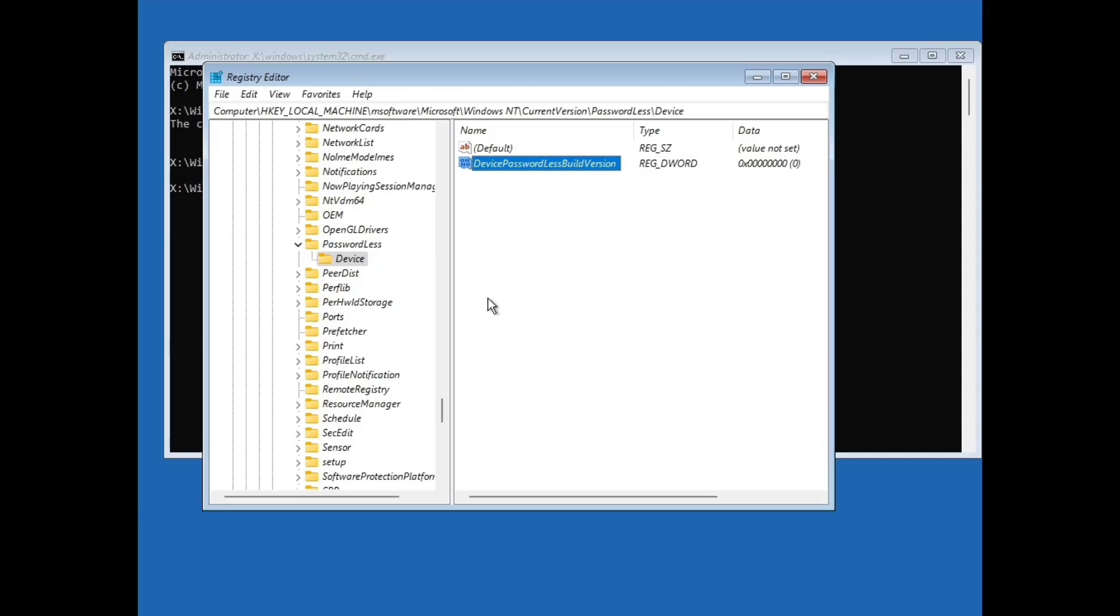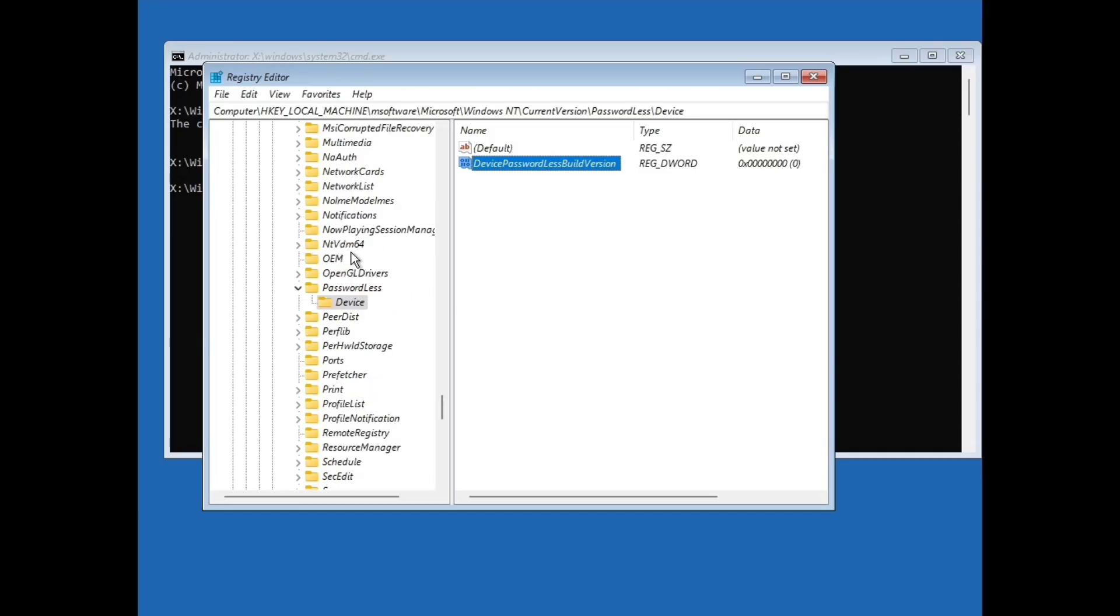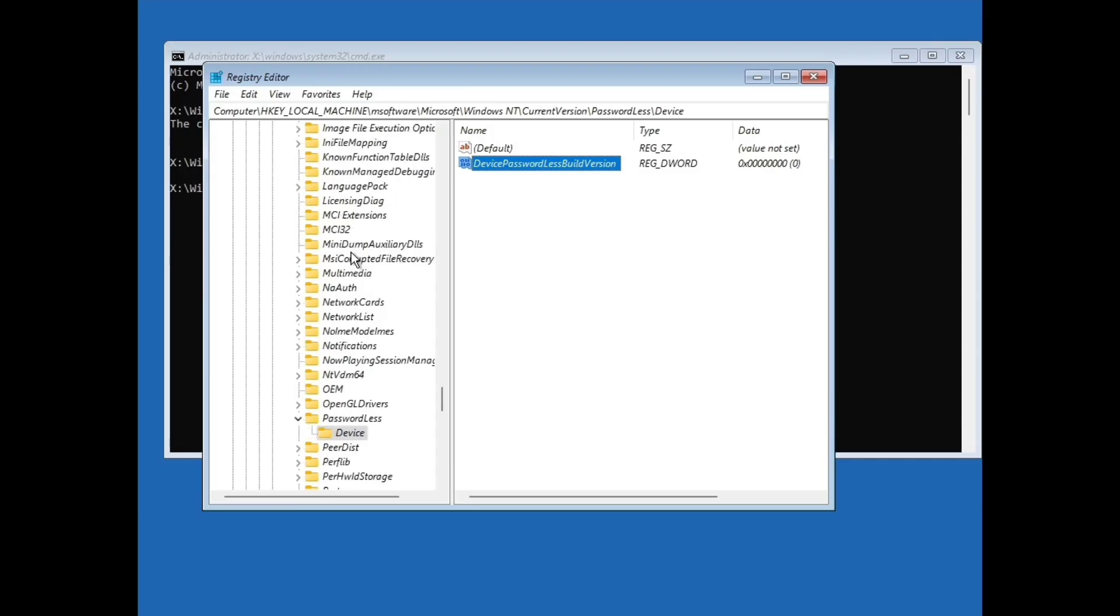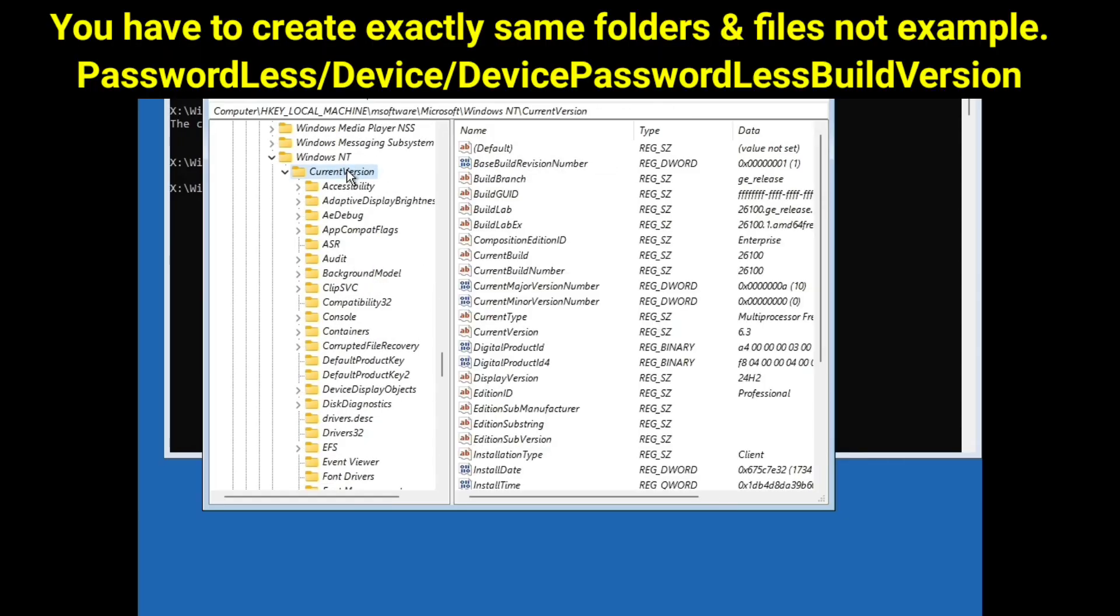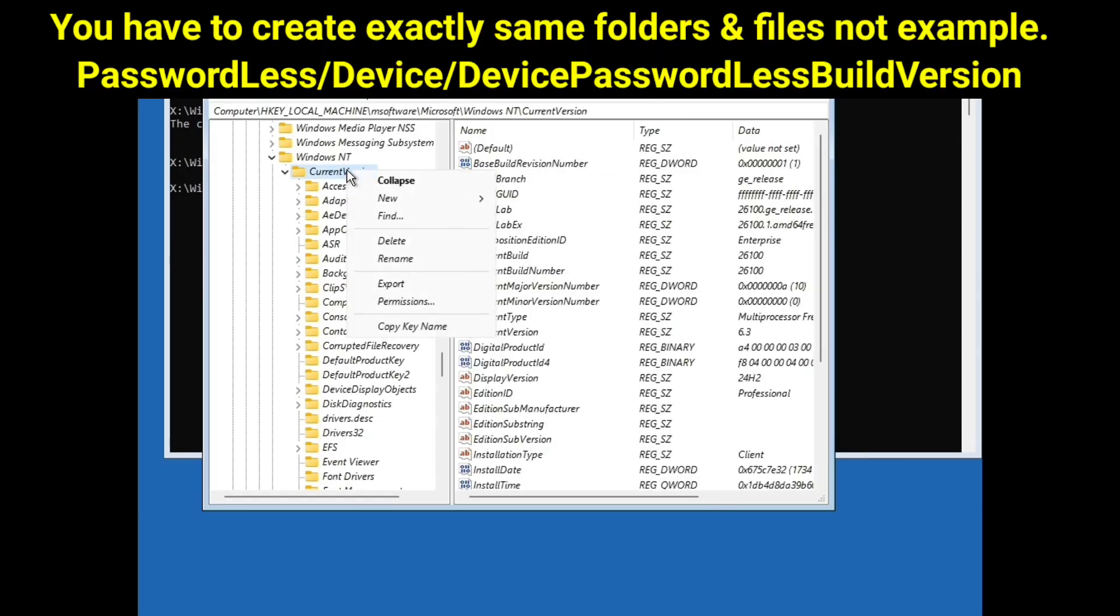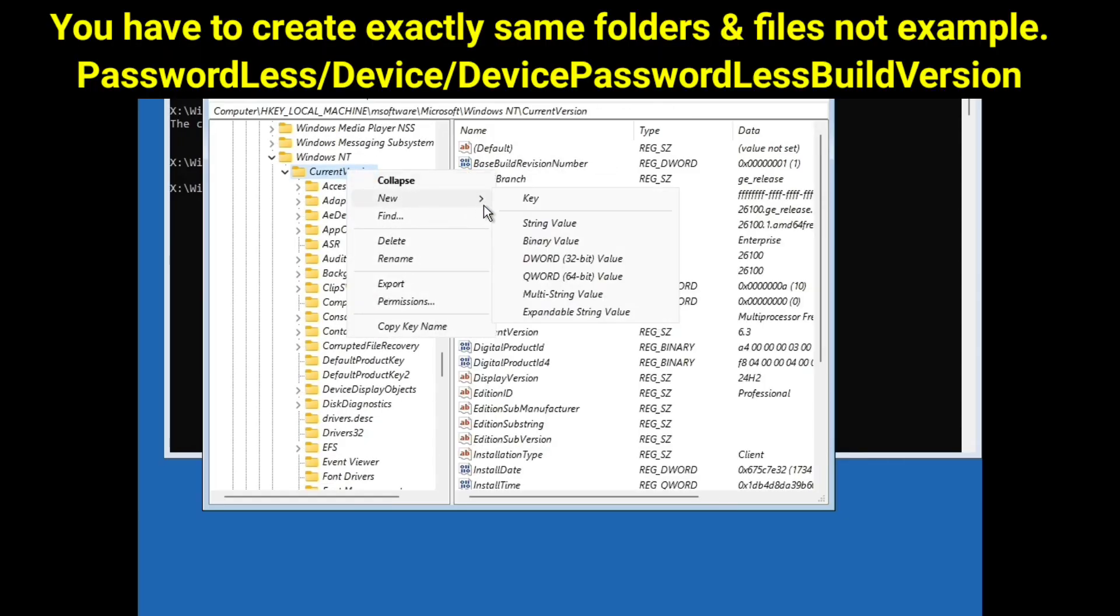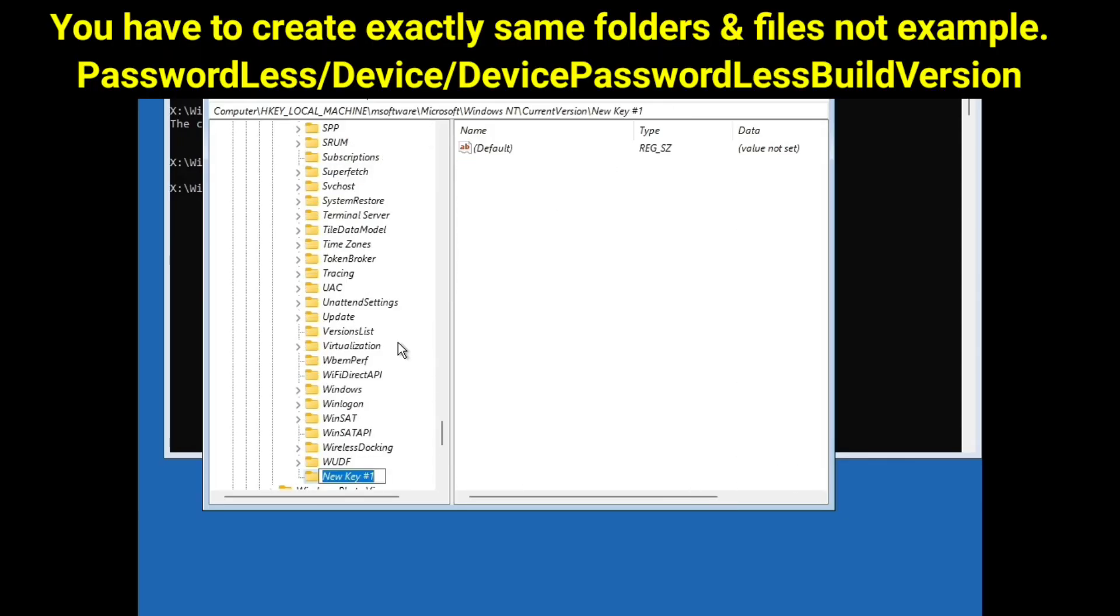But if your PC is not showing this passwordless folder, then you have to create it manually. Scroll up and go back to current version. Select it and right click on it, go to new and then click on key. You have to type here passwordless. But because passwordless folder is already in my PC, so I am showing it only for example and typing another name. For example, type ppassword. This is only for example. You have to type passwordless. Hit enter.